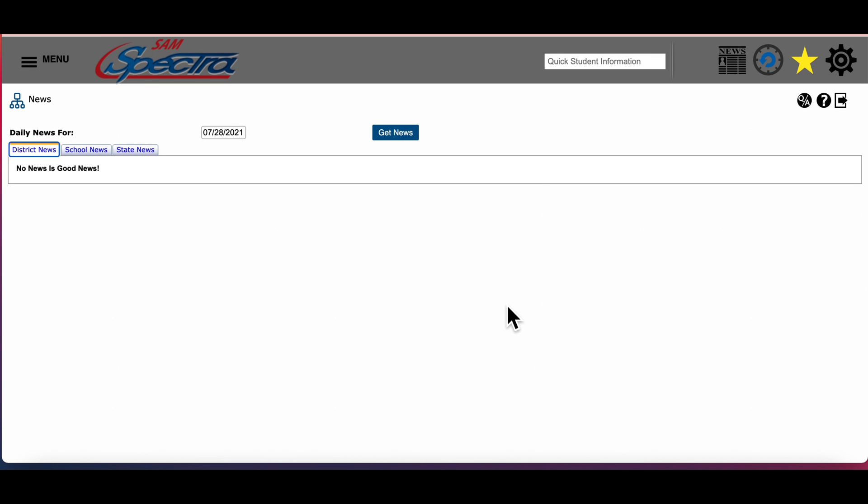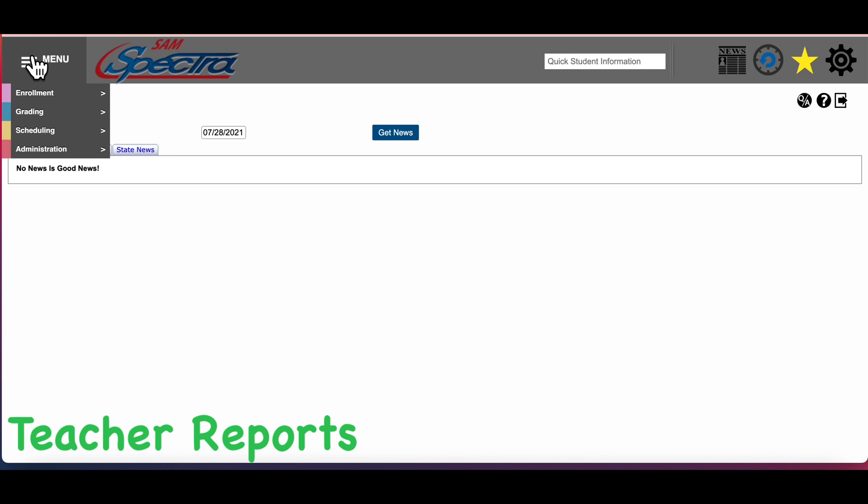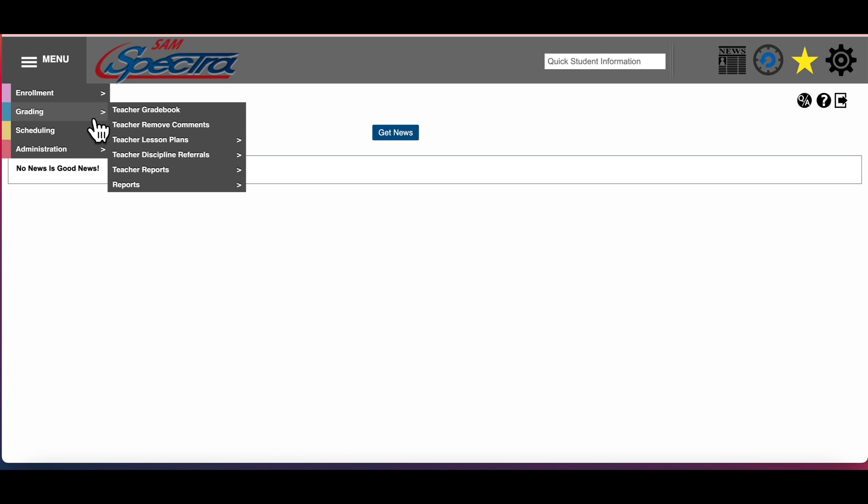In this video we're going to look at teacher reports and some gradebook settings. Let's start with teacher reports. You can generate several different types of reports such as progress reports, grade verifications, collection reports, and you can print your gradebook. The teacher reports can be located in the grading section in the menu at the top left corner. Click on menu, go down to grading and then over and down to teacher reports.